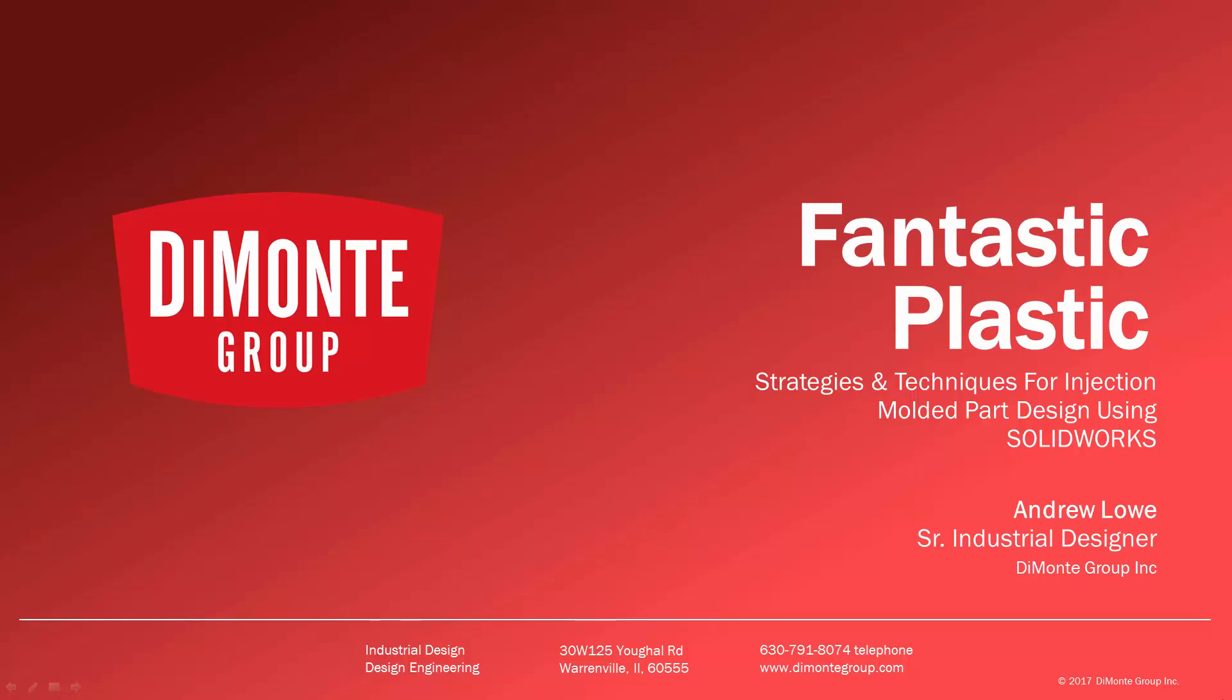Welcome to Fantastic Plastic, a series of SOLIDWORKS video tutorials presented by the Domani Group. In Fantastic Plastic, I'll be presenting strategies and techniques for injection mold and plastic part design using SOLIDWORKS CAD software. I'm Andrew Lowe, a senior industrial designer with the Domani Group.